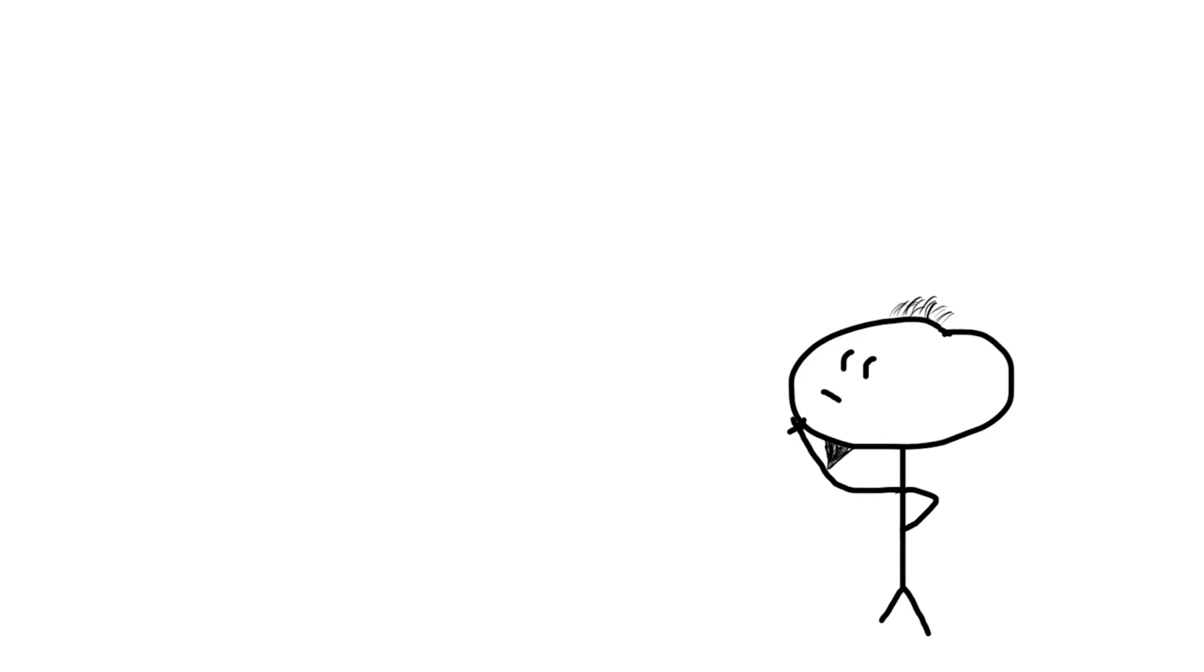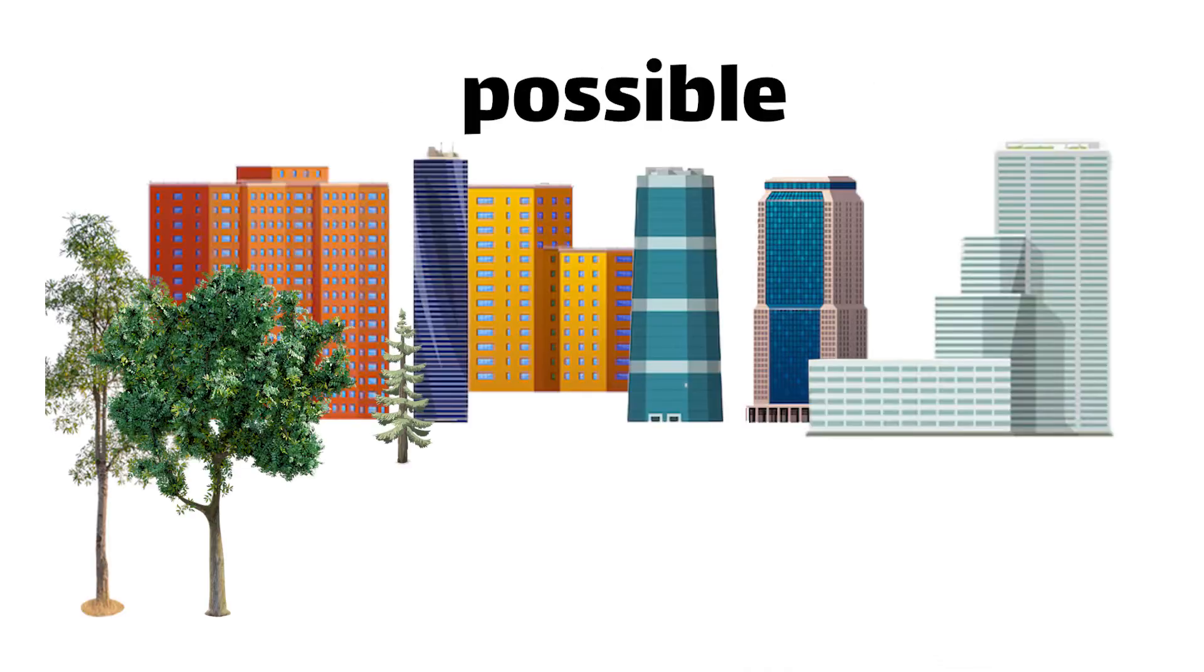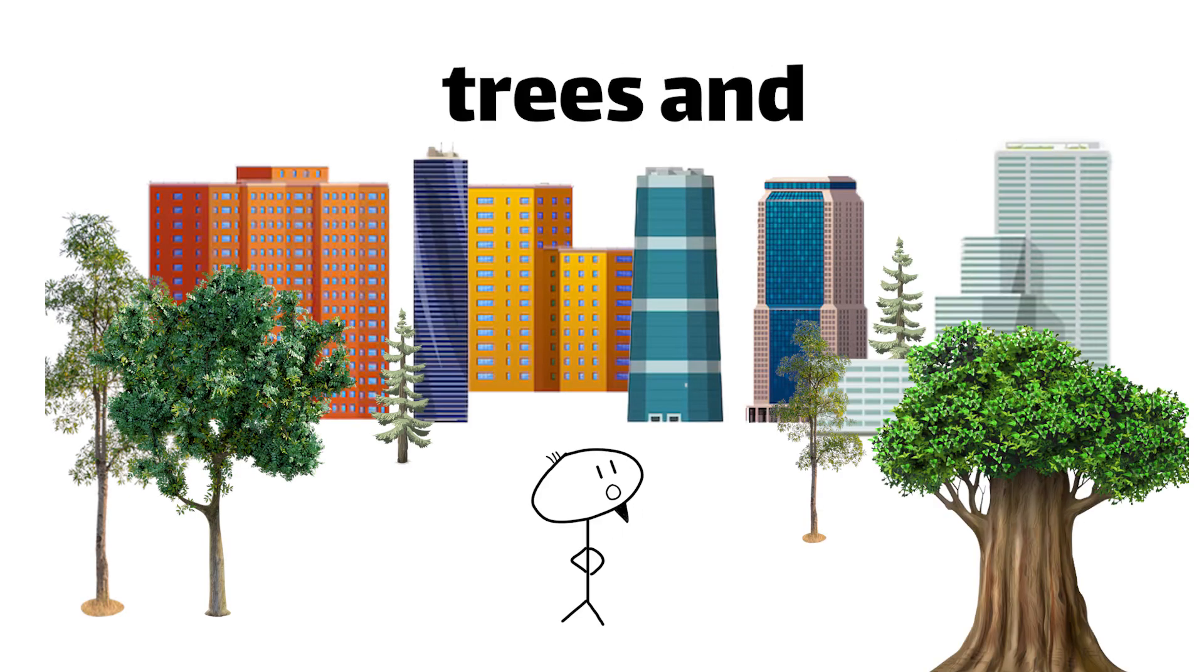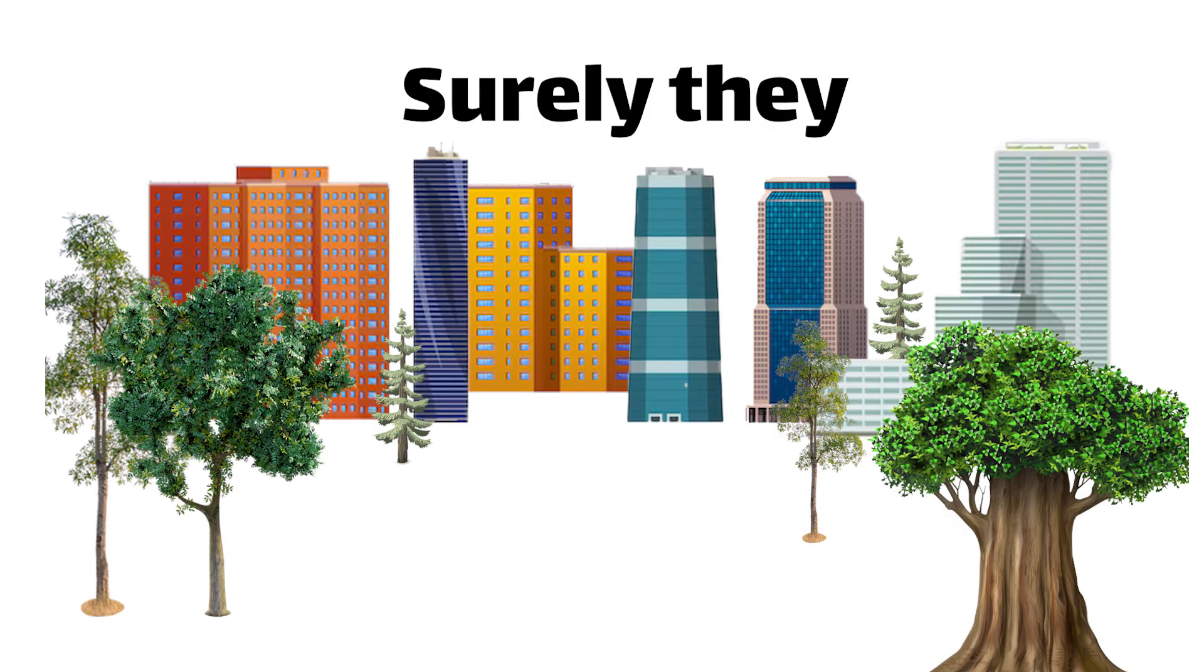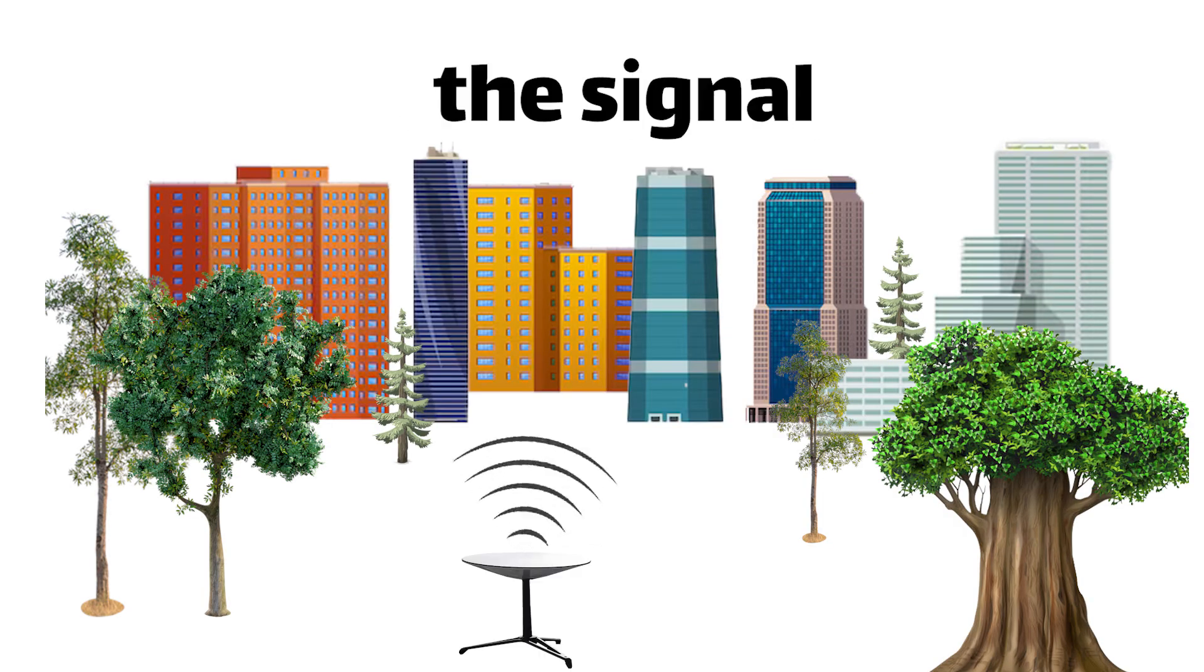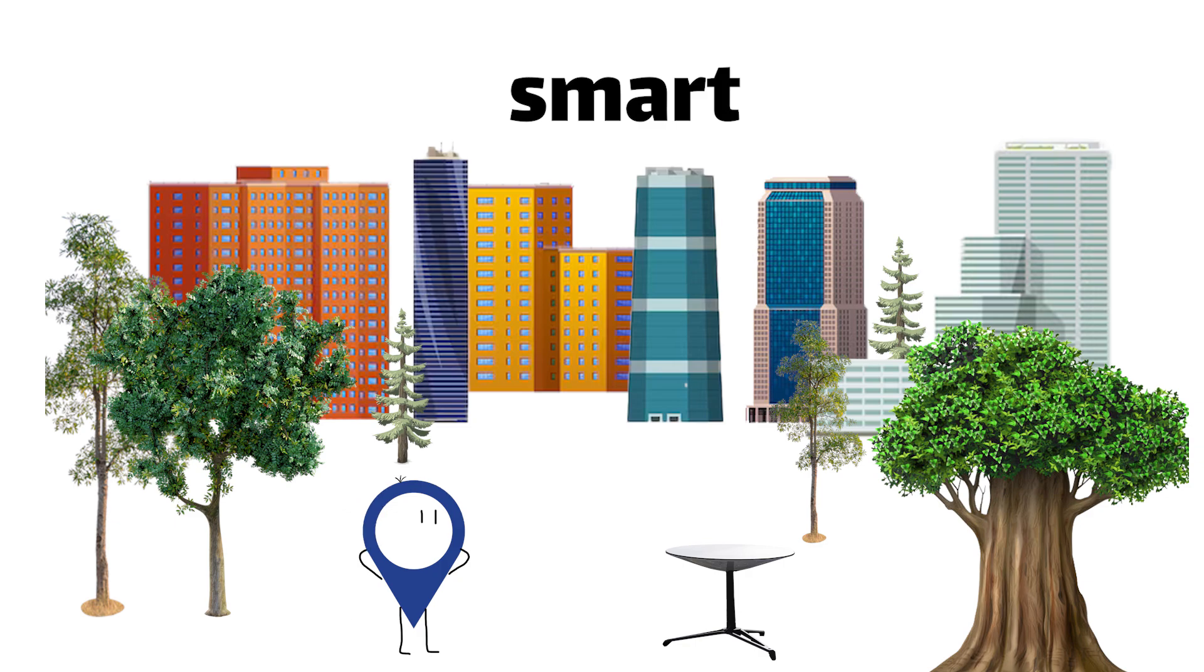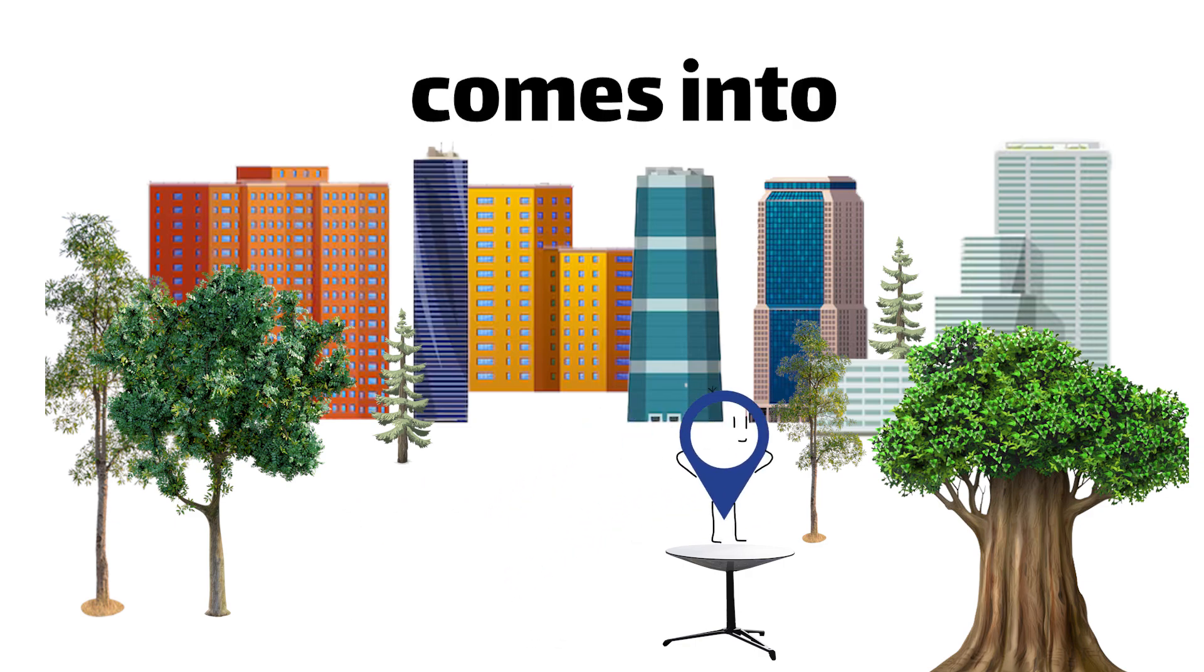And here we go again with the questions. I bet you're wondering about all the possible obstructions, like trees or high-rise buildings. Surely they must block the signal, right? Nope. That's where Dishy's smart self-positioning system comes into play.